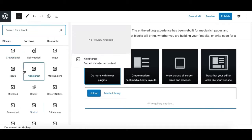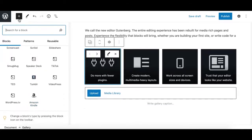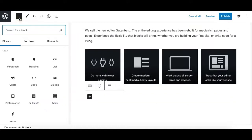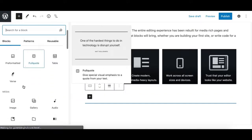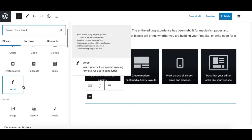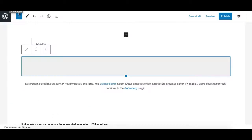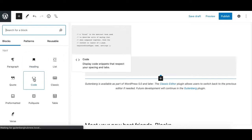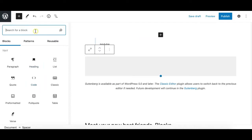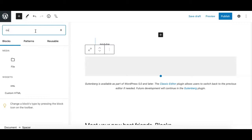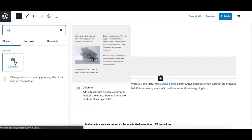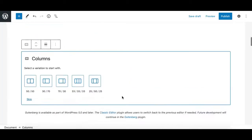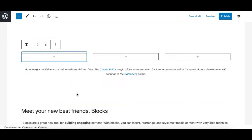Adding and working with Gutenberg blocks is super easy compared to the classic editor. Gutenberg makes it super easy to create a multi-column layout. You simply need to add a columns block from the block interface, select your desired column layout, and add your content in the individual columns. That's it.